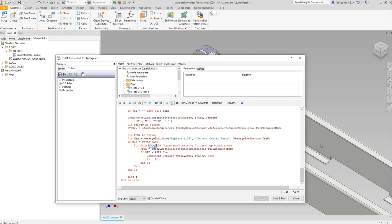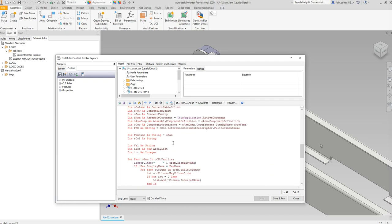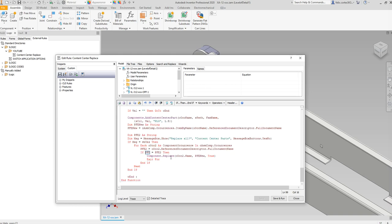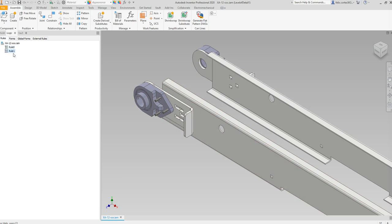I then cycle through each occurrence inside the assembly bucket. If I see that an occurrence's file name matches the previous file name — before I replaced it with the content center one — I tell it to replace that occurrence with the new file name, passing true so it replaces all of them. Then I exit the for-each loop. Hopefully that was helpful — leave a comment below, subscribe, and smash that like button. Talk to you guys later!